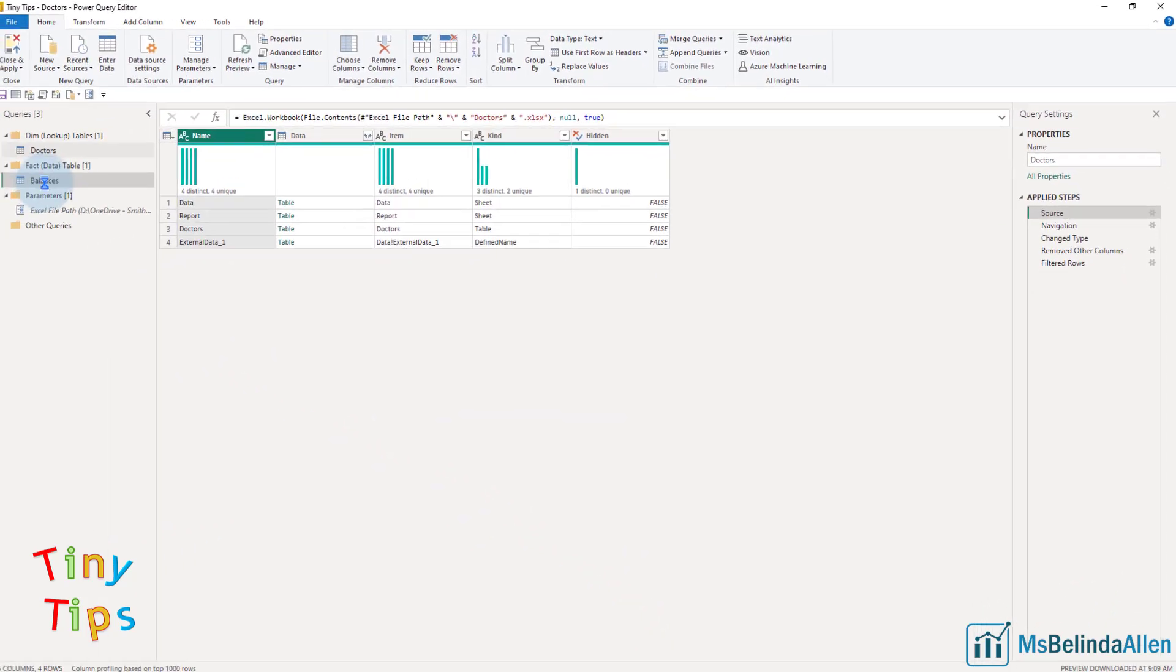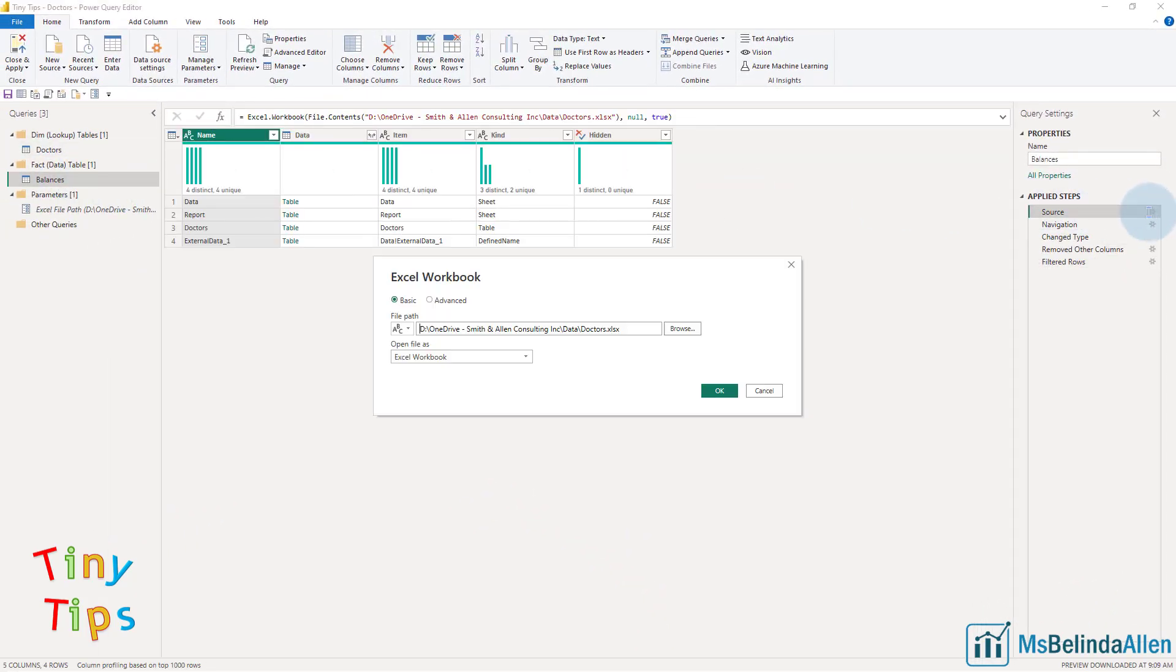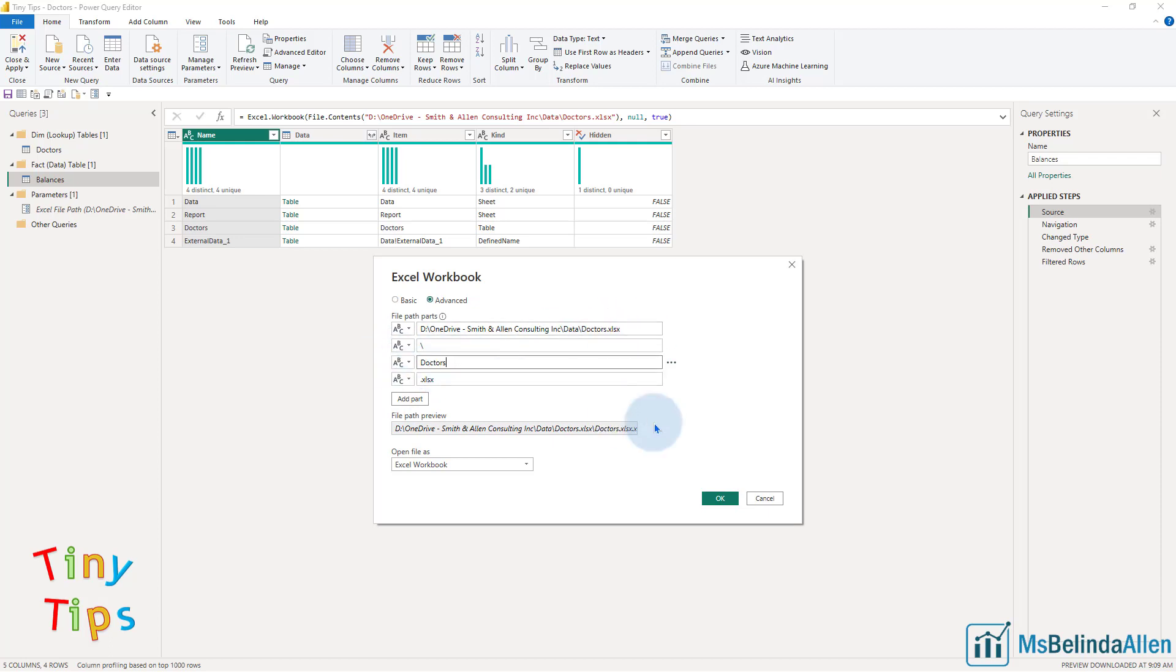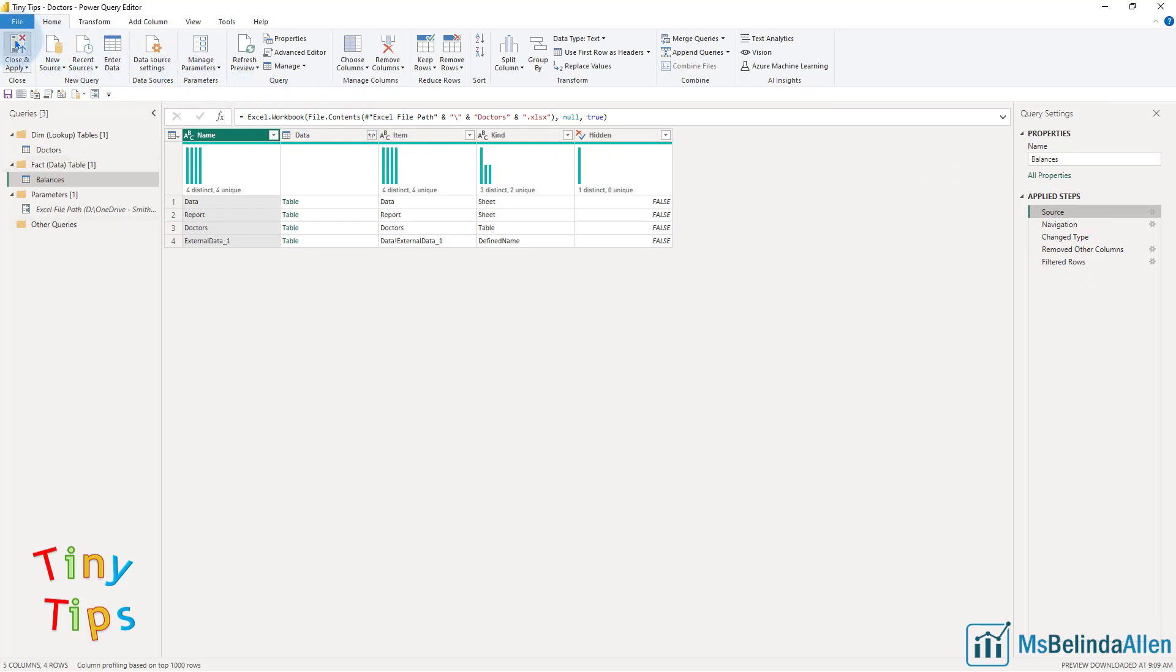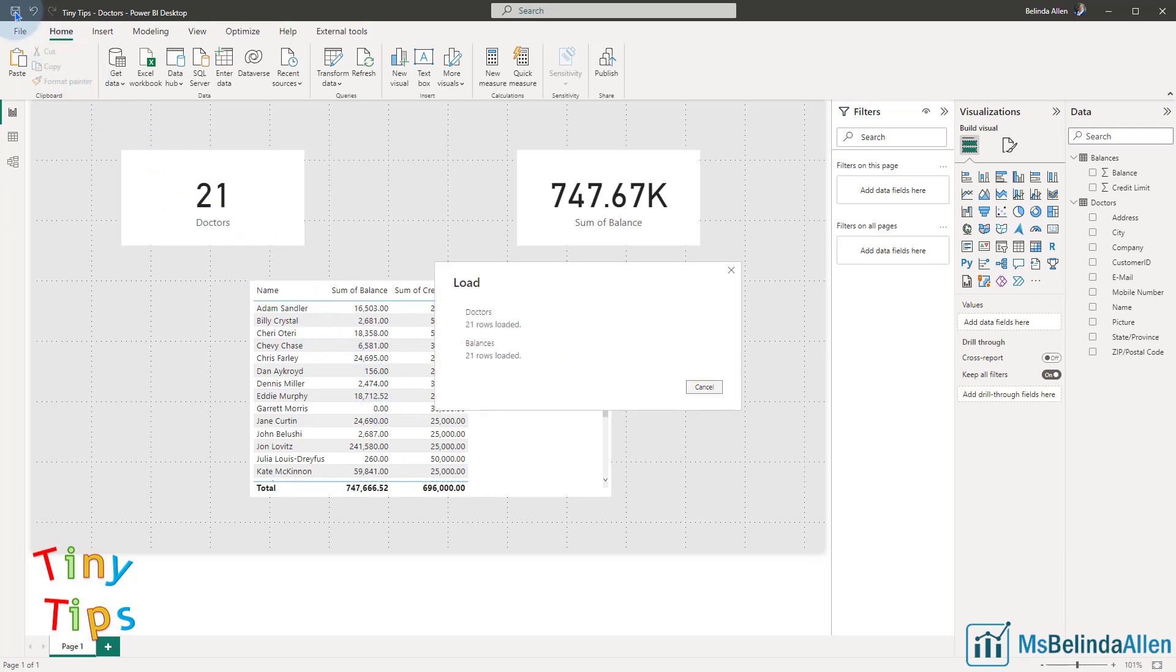And I'm going to repeat these steps for my balances. And then I'll click OK. So now my path, even if I look up in the data source, my path is using that parameter. So let's go ahead and click on close and apply. And then I'm going to go ahead and just save my file.